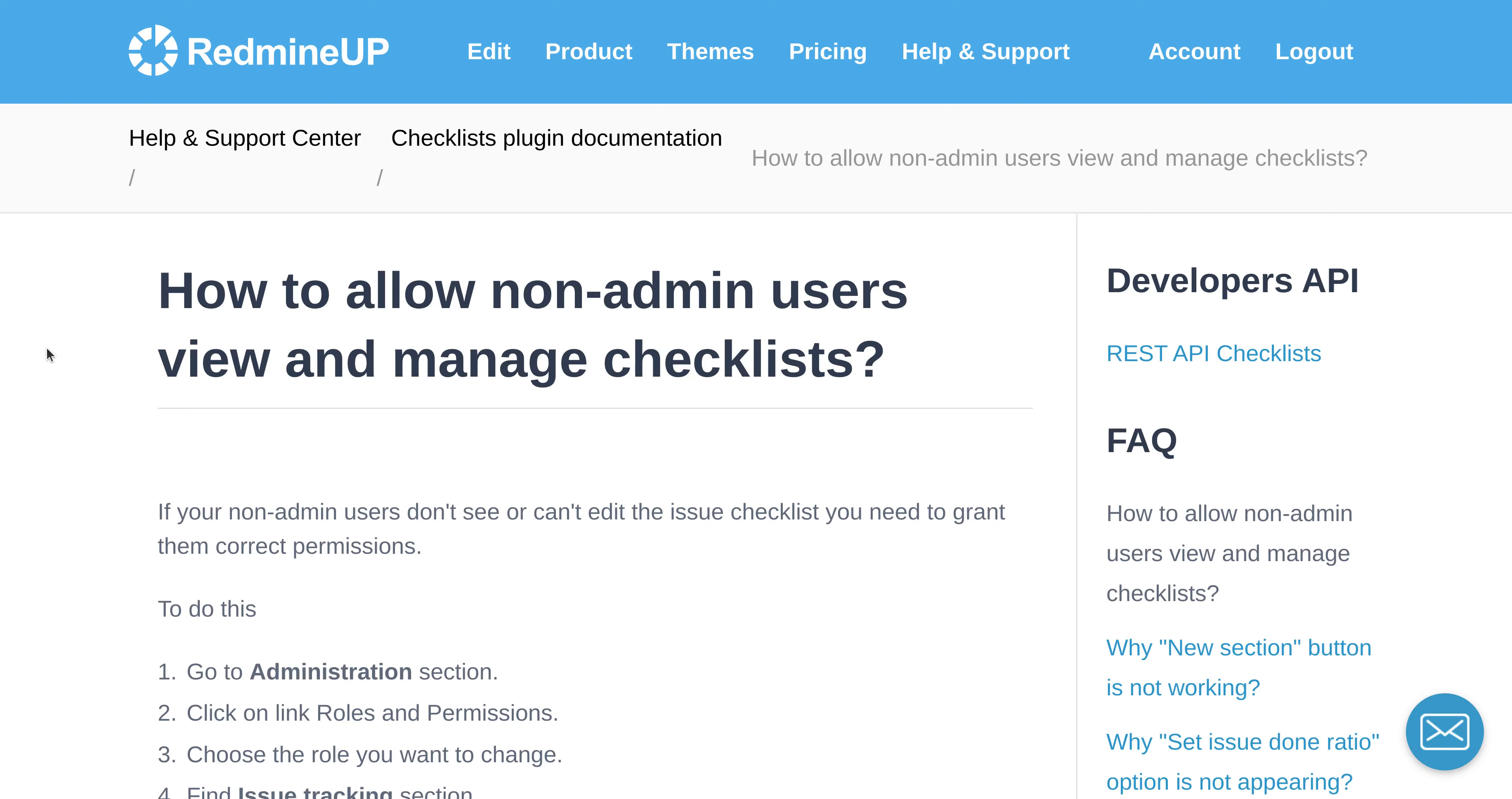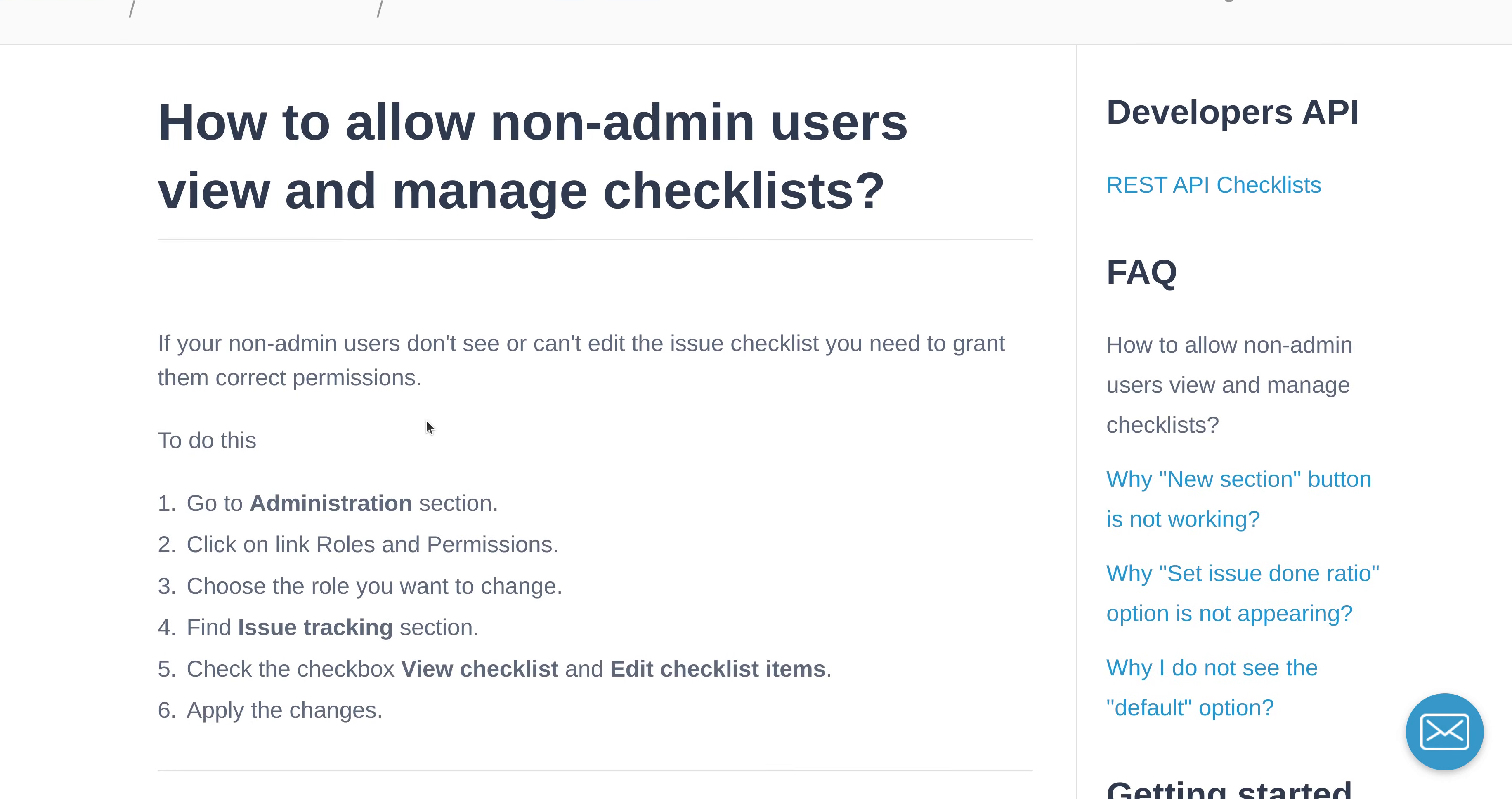Hello everyone, this is Dimitr from the Redmine App Support team. In this video, I'm going to show you how to allow non-admin users to view and manage checklists.